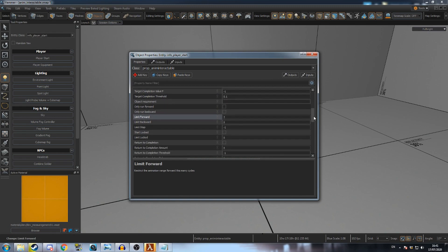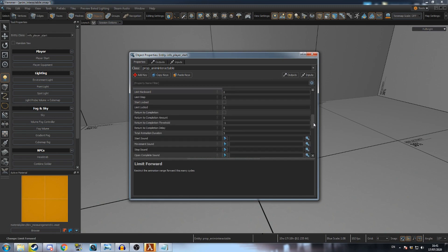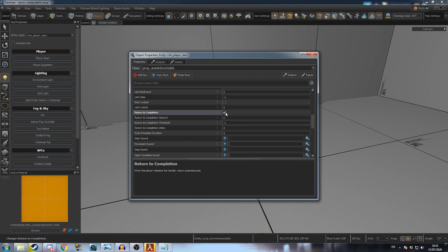If you want the wheel to go backwards when the player lets go of it too early, enable return to completion. The field total animation duration controls how long it takes to return to the start.